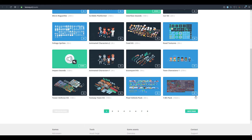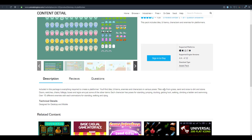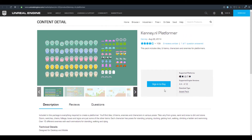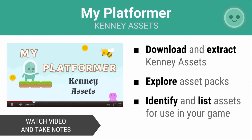Kenny also has the Kenny.nl Platformer pack on the Unreal Engine marketplace. If you want to create 2D platformer games without designing characters from scratch, this pack provides characters with animations including standing, jumping, ducking, and getting hit. It's a great way to get a platformer up and running quickly without worrying about character design, props, or animations.